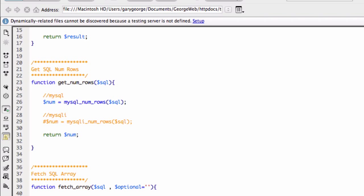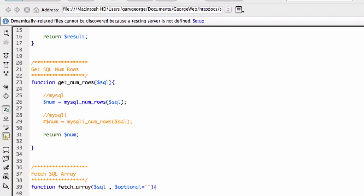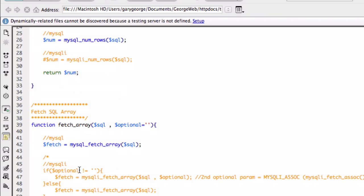Okay. So then let's have a look. What's the next thing? So the next thing is to fetch the array. So what we're doing is we're making a while loop here. We're calling our fetch array function. And that is being passed our query.